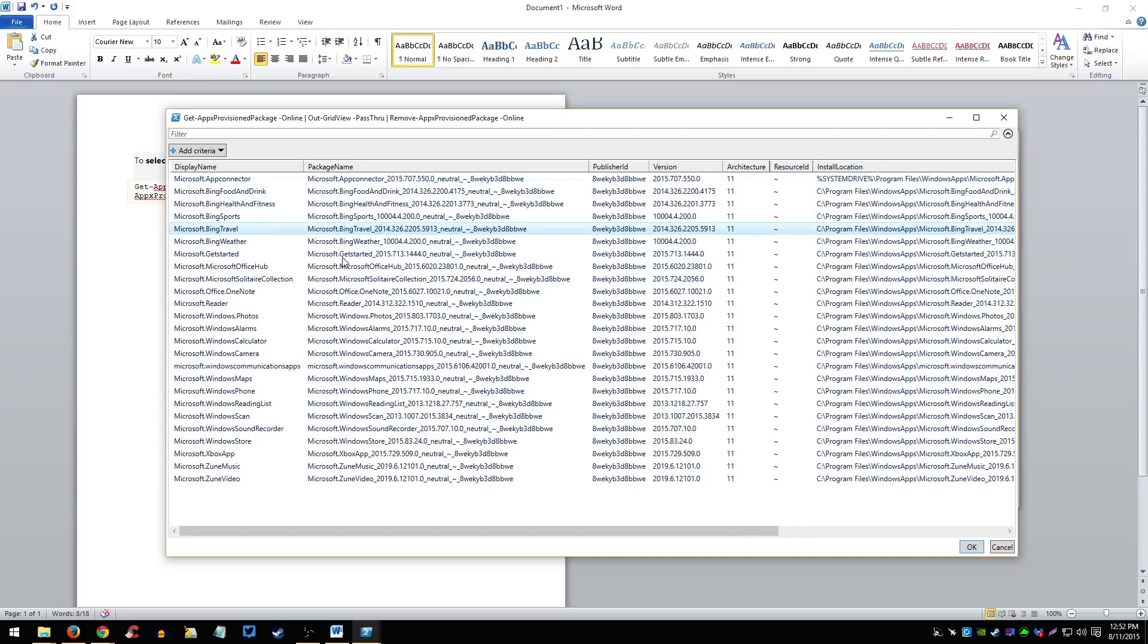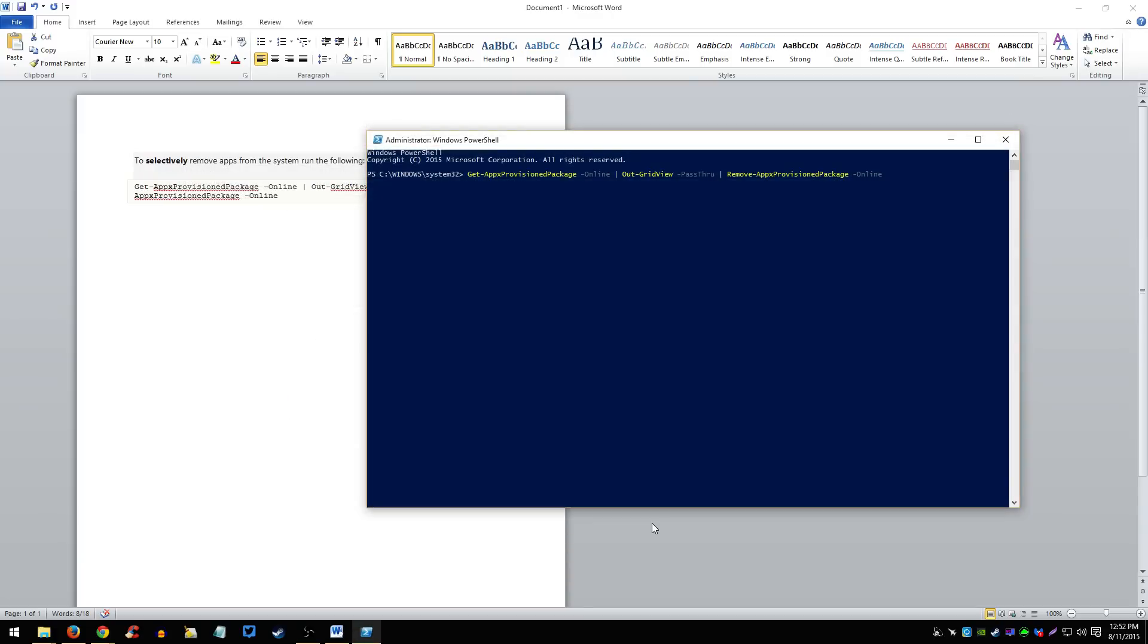So for example, Microsoft Bing Travel, I don't travel a lot and if I do, I'm most likely not going to be even using Bing Travel. So, you select it, press ok. Now after you press ok, it should be deleted, it should be removed.